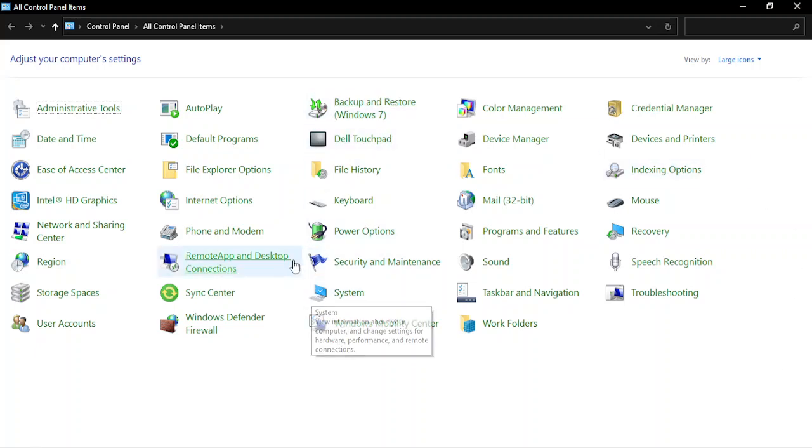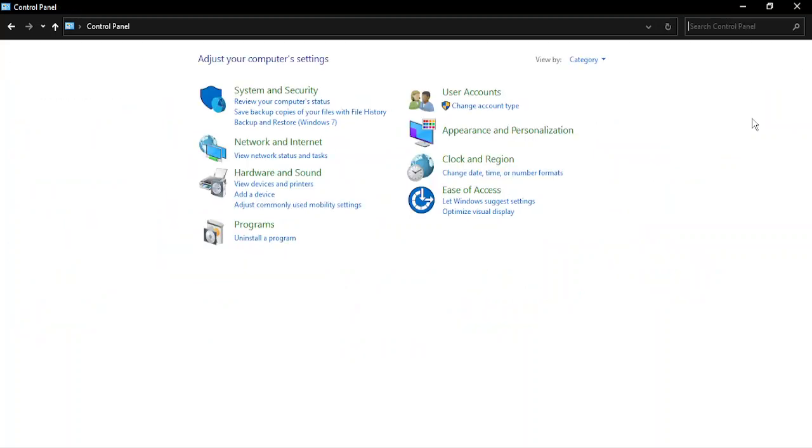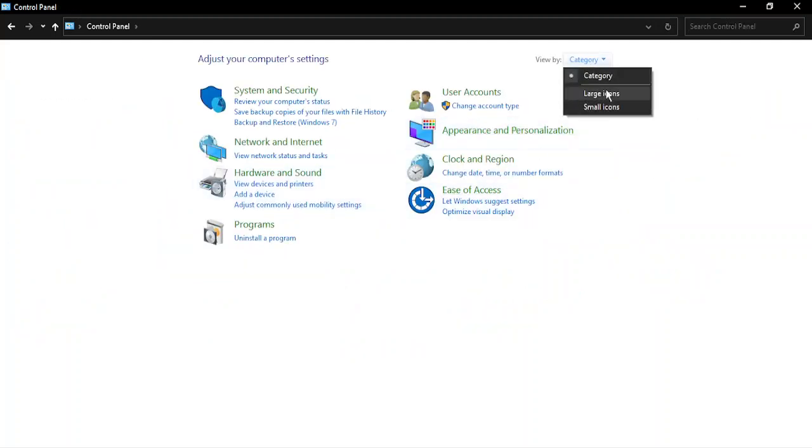If it does not look like this, make sure in the View By section you have Large Icons set. In your case, it may look different, so just change it to Large Icons and it should look like this.